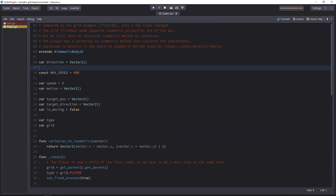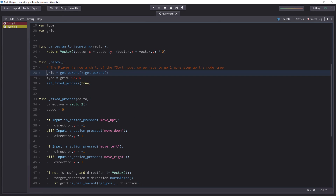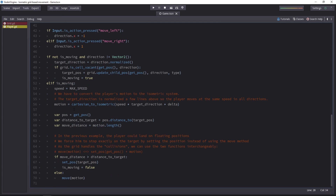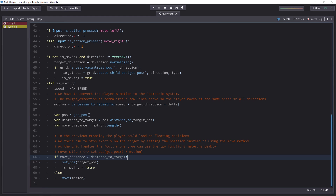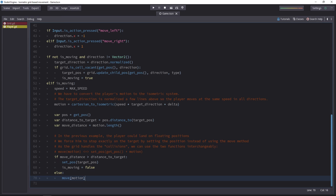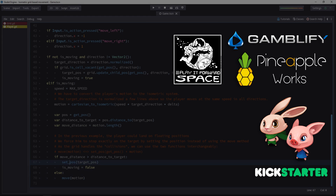Onto the player script now — there are again very few differences. To get the grid, we have to get the player's parent twice because the direct parent is now the YSort node. We also have to convert the player's motion from the Cartesian to the isometric system, which is why I've added the conversion function from the last video near the top of the script. There's also a simple fix for floating point errors where the character would sometimes stop on a floating position instead of the exact integer components of the target position — now we set it exactly. We don't necessarily need the move function since the grid handles collisions for us; setting the position to current position plus motion does the exact same thing.